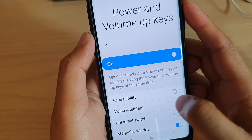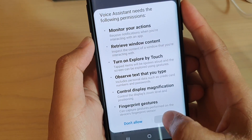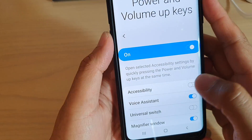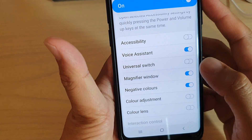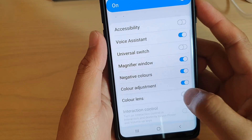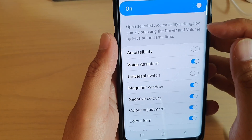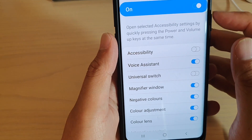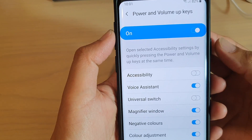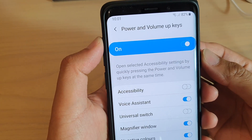I'm just going to enable Voice Assistance. And then you can also enable all the shortcuts from here.